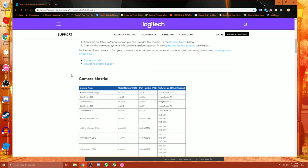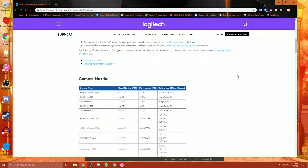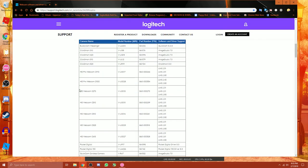Now, it may look complicated at first because you see all these amazing webcams here. You have to find out what, this is why I recommend keeping boxes too, what model your webcam is.